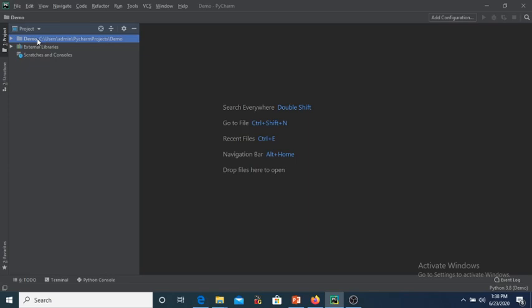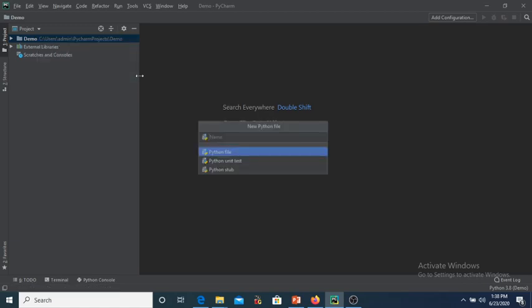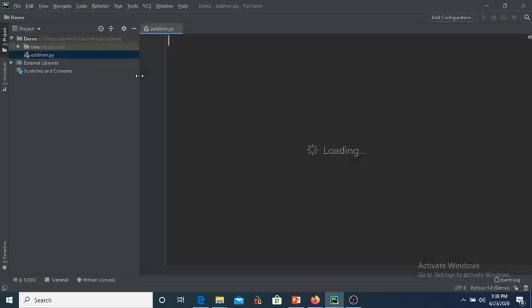Right-click on the project name, then click on New, and since we have to create a Python file, go to Python File. Over here you have to give the name of the Python file. The name is 'addition'. No need to give the extension — just click Enter. The 'addition.py' file gets created under the demo project.